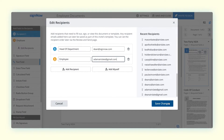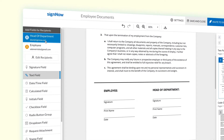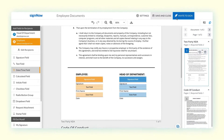It's easy to set a signing order with SignNow. First, select each recipient and then simply add all the fields needed, like signature, text, and date.